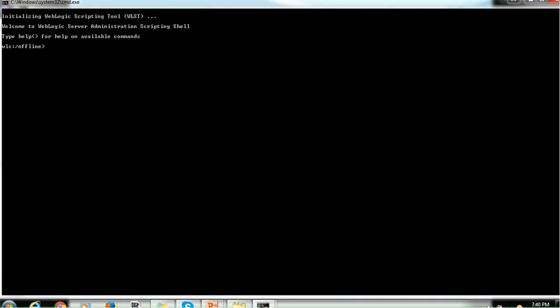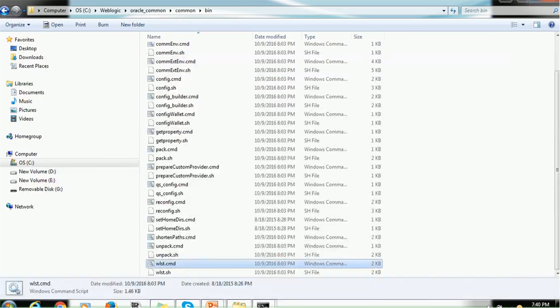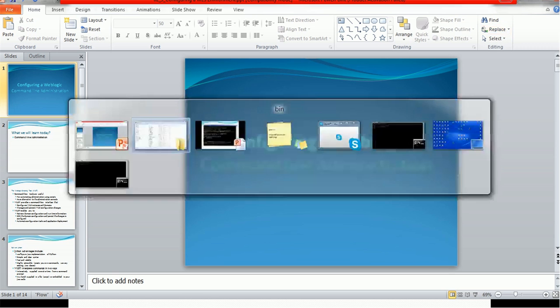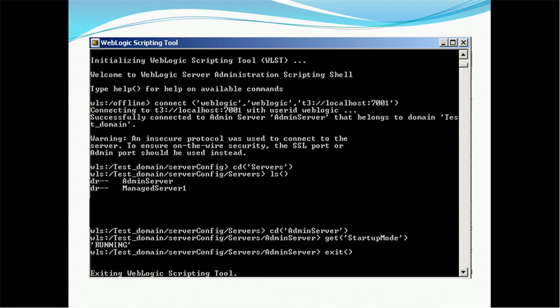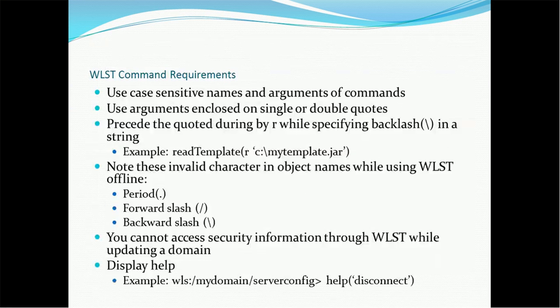This is the WebLogic Scripting Tool command line tool. Right now it is in offline mode because the server is not running — that is how you can access it. Now let's look at the WebLogic Scripting Tool commands.